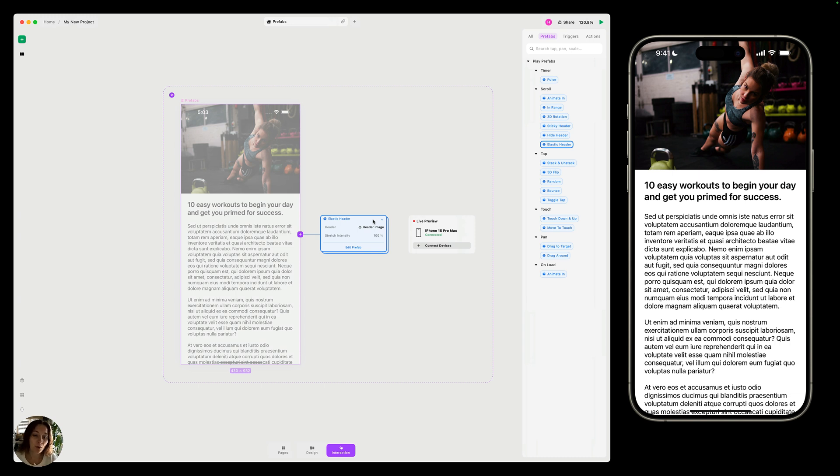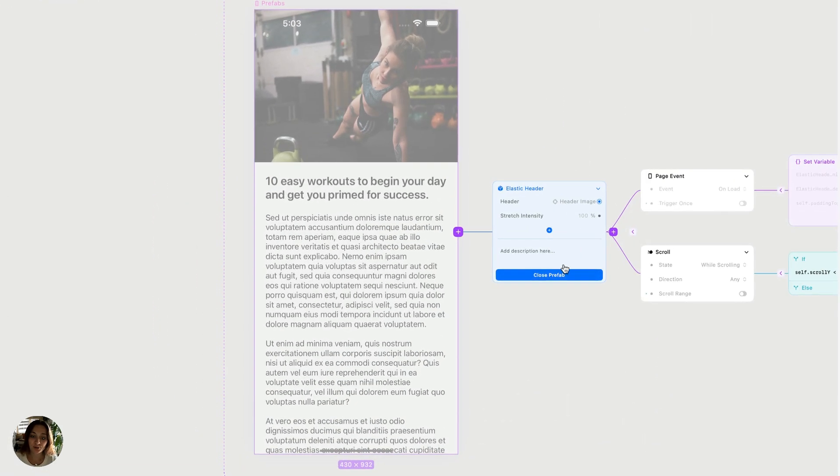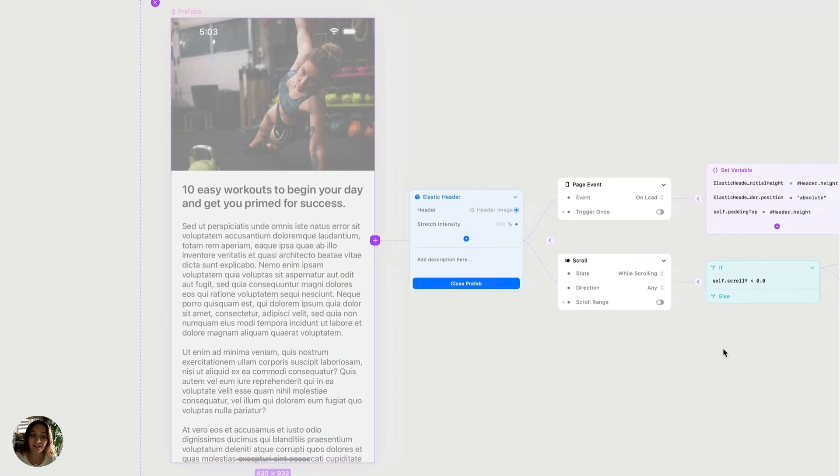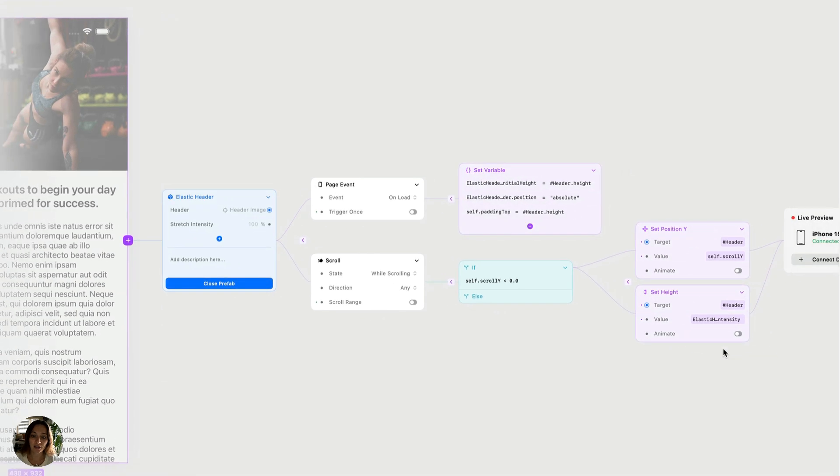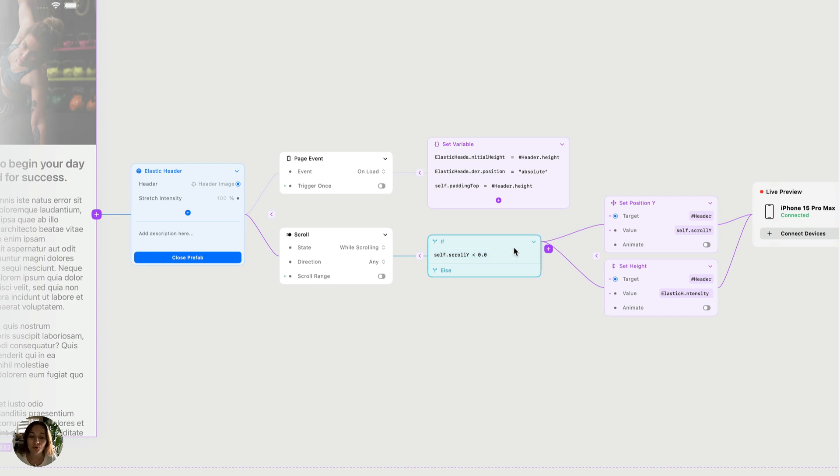But if you want to learn more about how Prefabs work or if you want to customize them, you can click this Edit Prefab button. When you do that, the entire interaction will be expanded, showing all of the triggers, actions, conditions, loops, and timers that may be included in your Prefab interaction.